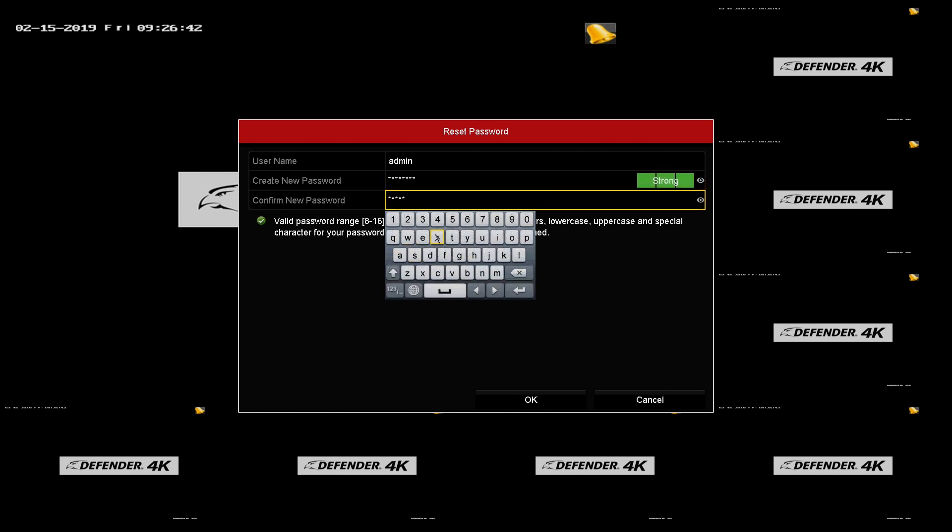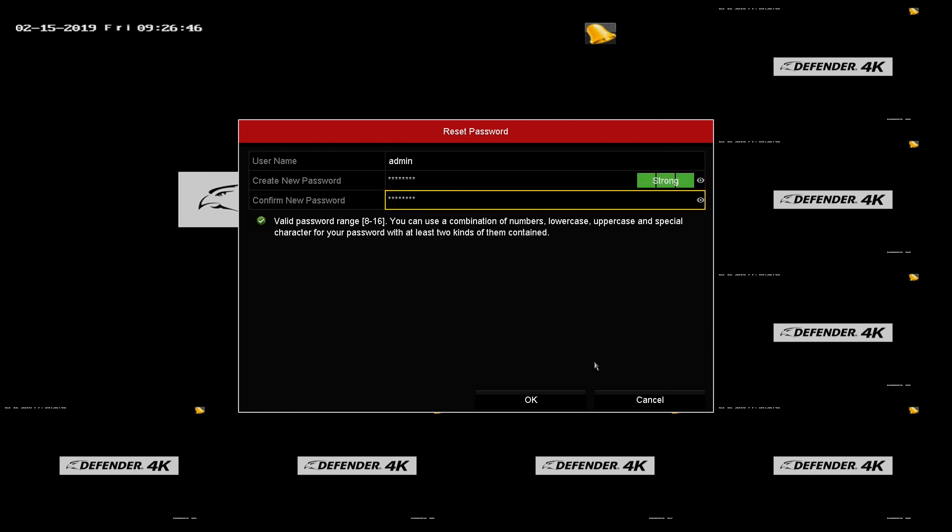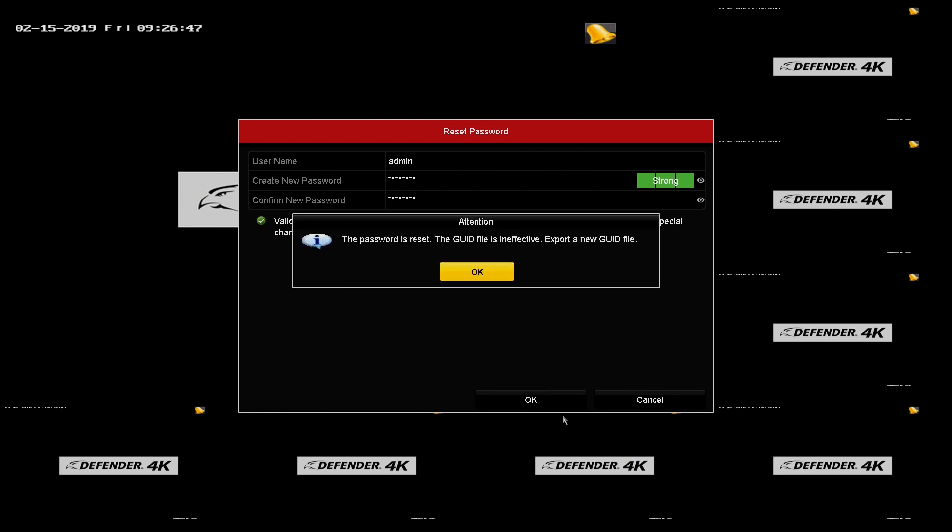After creating a new password, the old GUID is ineffective. Click OK when asked to export a new GUID file.